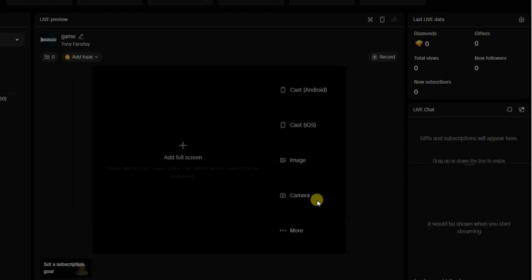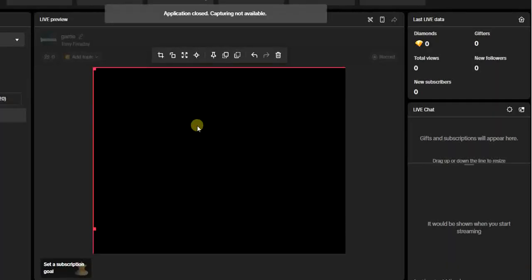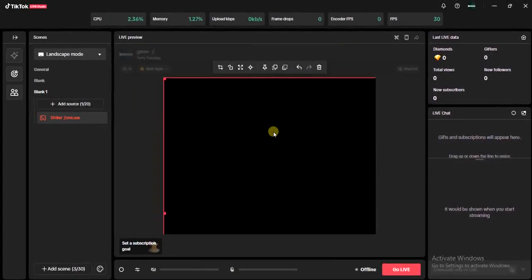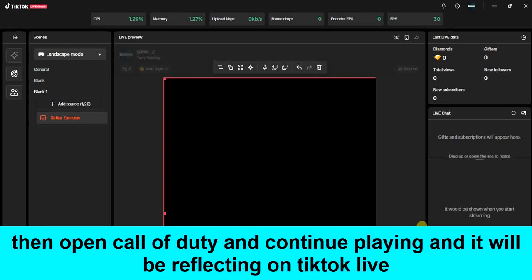Once you click on add source, you're going to see the game captured and displayed on your screen. In a few minutes you'll see a yellow frame and the game will start playing. Once you see the game playing, click on the 'Go Live' button and go live. It's that simple! This is how you can stream Call of Duty on TikTok Live. Hope this video was helpful — if it was, give it a like and subscribe for more tips like this.